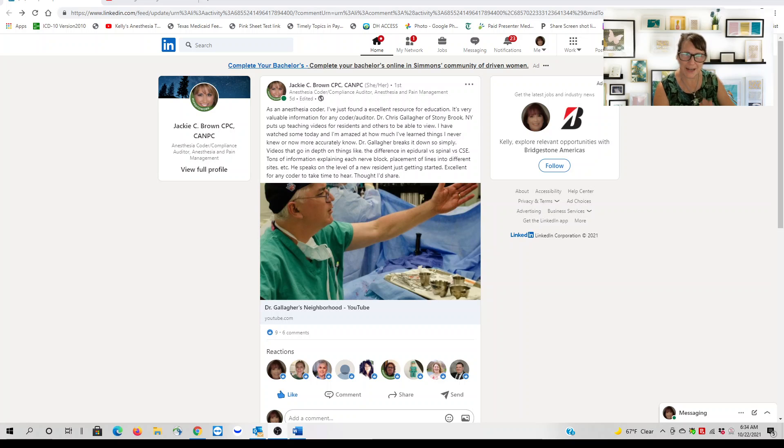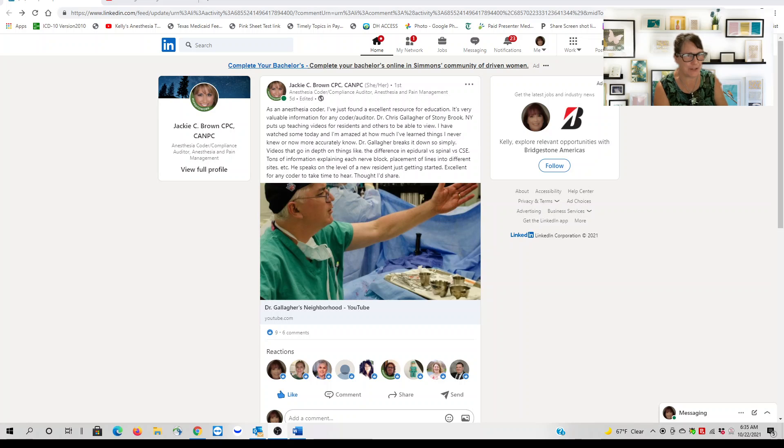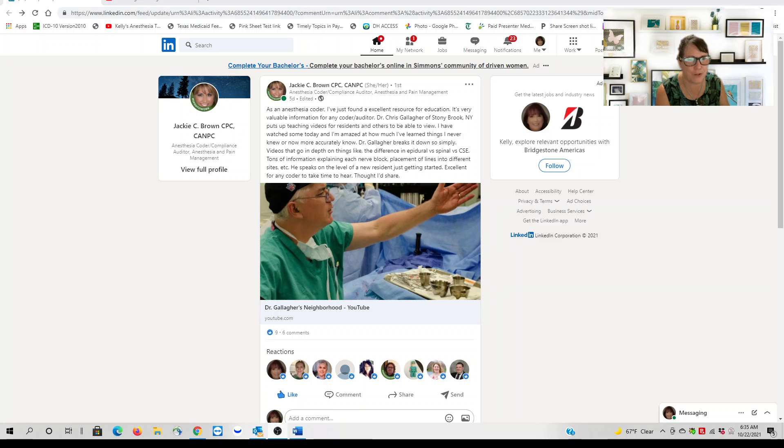Good morning and hello, anesthesia friends. I wanted to share a quick video because I'm still playing catch-up from being very busy for the month of October, but I wanted to do a quick one.